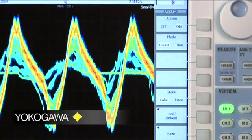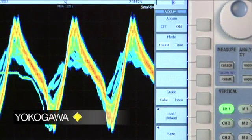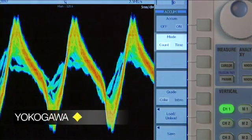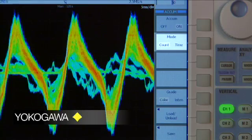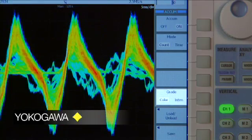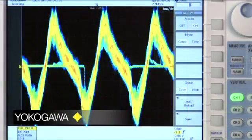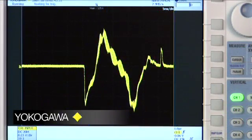Only Yokogawa oscilloscopes offer count-based persistence, color spectrum accumulation, and the ability to turn persistence completely off when you don't need it.